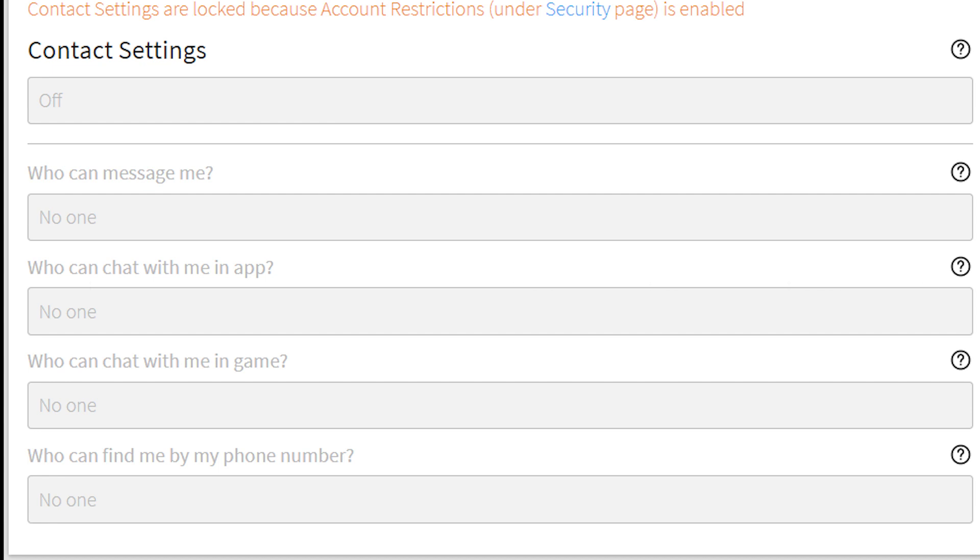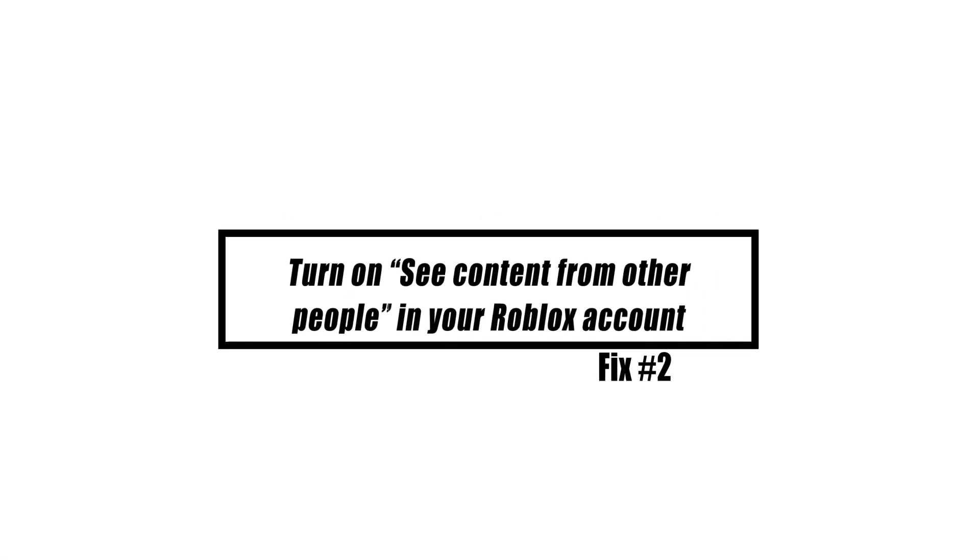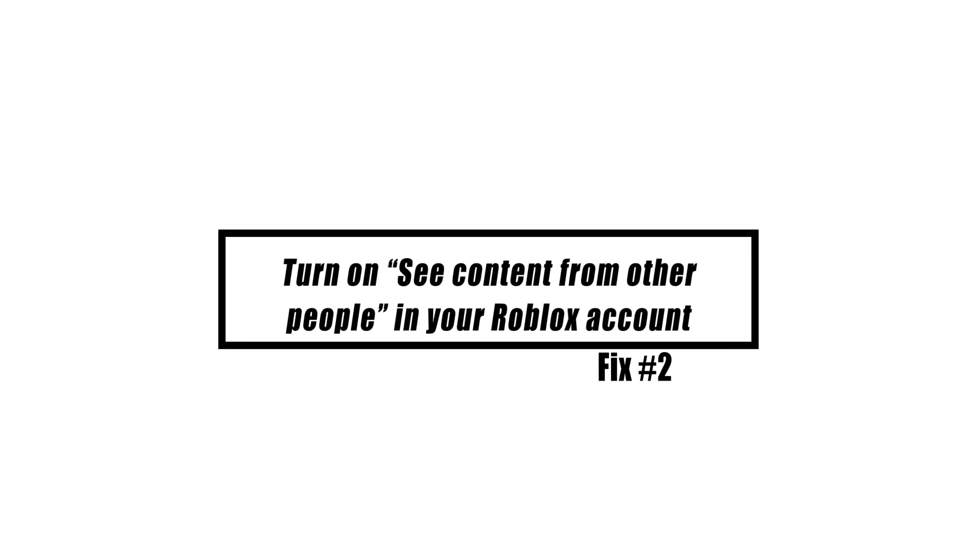That cannot be solved at this time. If you have another account, try using it to play your favorite Roblox game. To get around the limitation, simply create a new account with an adult birthday. Another explanation for Roblox error number 103 is if the 'See content from other people' setting is set to block.